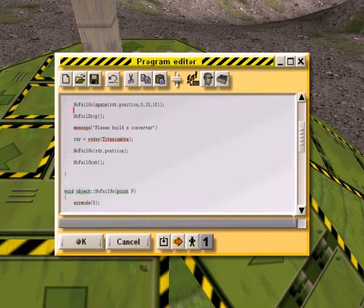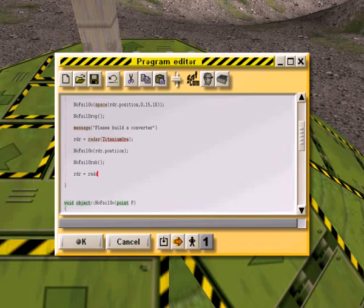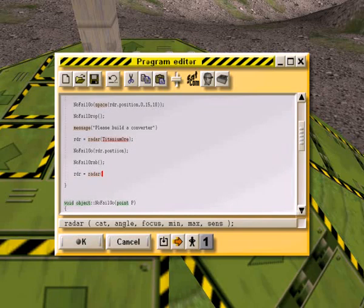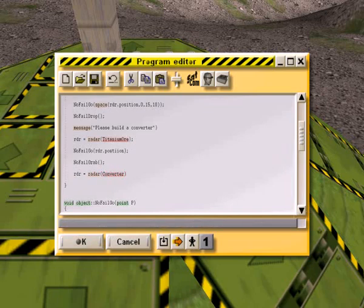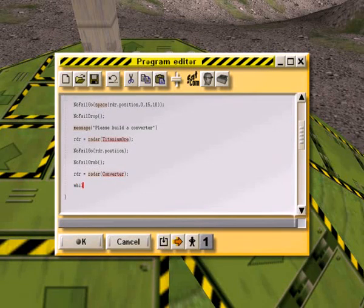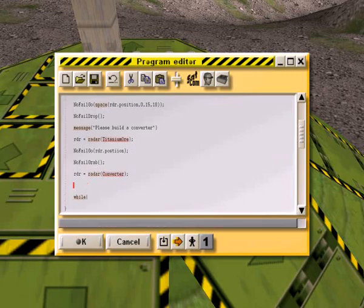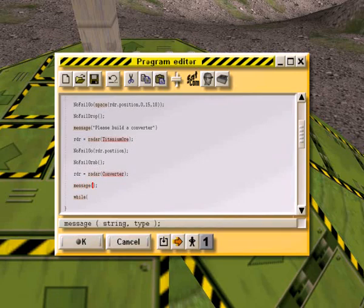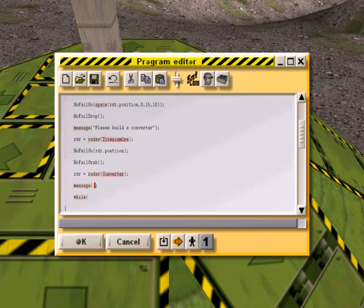Oh, no, actually, no, we need to, at this point, we're waiting for the converter, right? So, RDR equals radar converter. Now we have to say, while. Now we're going to go ahead and also put in a little message in here. Message. And we're looking for a converter. I just noticed. Looking for a converter.